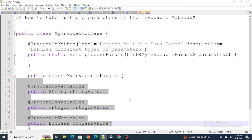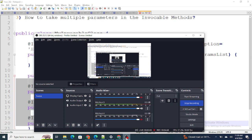This is how we can pass multiple parameters in an invocable method. If you found this video helpful, please like this video and subscribe to my channel.